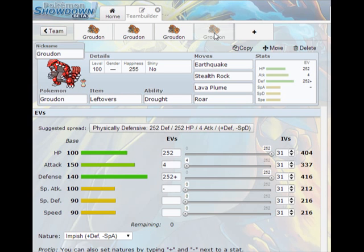So those are four primary sets on Groudon and now there is another set that I didn't showcase because it's so simplistic and that would be choice Groudon. And to be quite honest, I don't like choice Groudon. I think it's outclassed by many other things. But if you really want to, choice scarfed Groudon and choice banded Groudon are both viable in their own right. And it's basically pick four attacks, slap a choice item, max attack and speed and watch everything die.